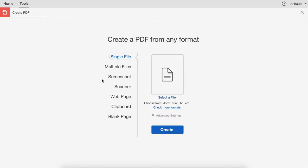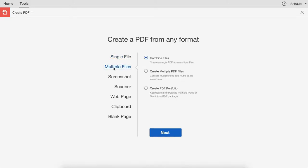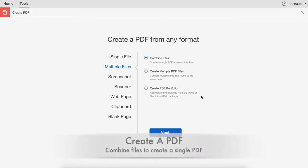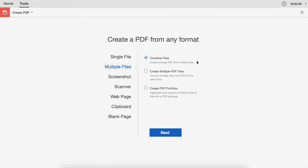For this purpose, we're going to create a PDF with multiple files. We're going to bring in those multiple files. Of course you can create multiple PDF files, but that's not what we're going to do — we're going to create one cohesive PDF. So click that next button.